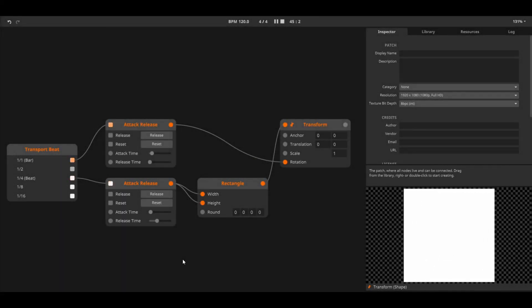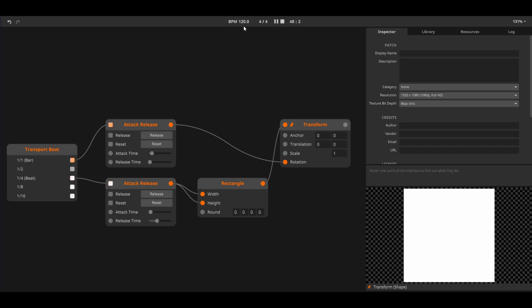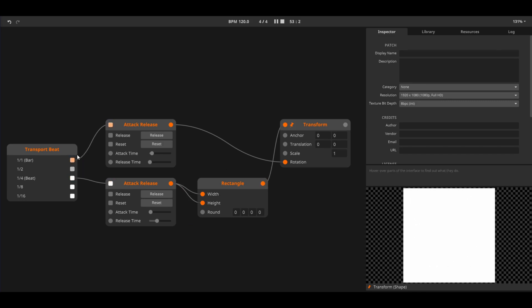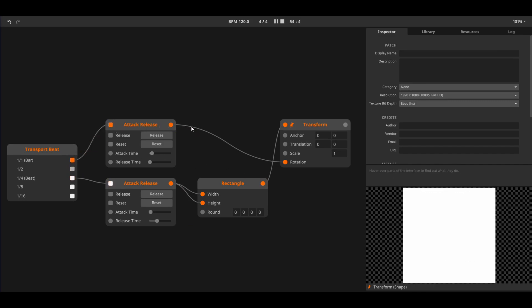In this example, we use the transport beat node. This node sends out a trigger according to the BPM. Currently, the BPM is set to 120. Each beat, we send a trigger to the first attack-release node, which adjusts the width and height of the rectangle. Each bar, we send a trigger to the second attack-release node, which fully rotates the rectangle.